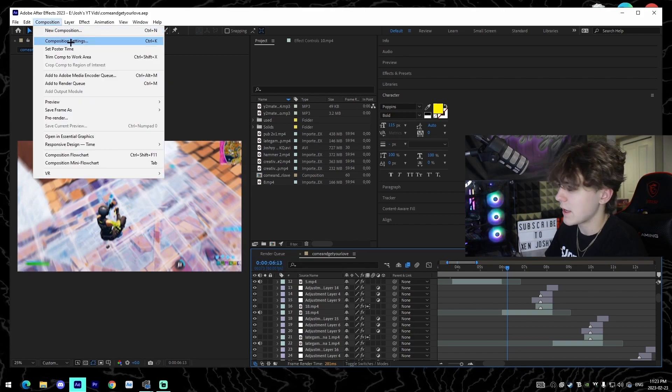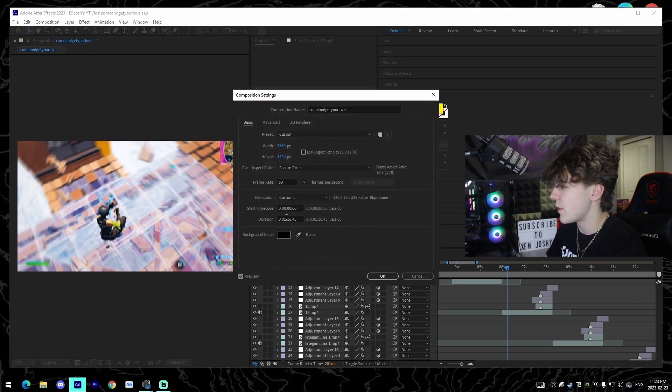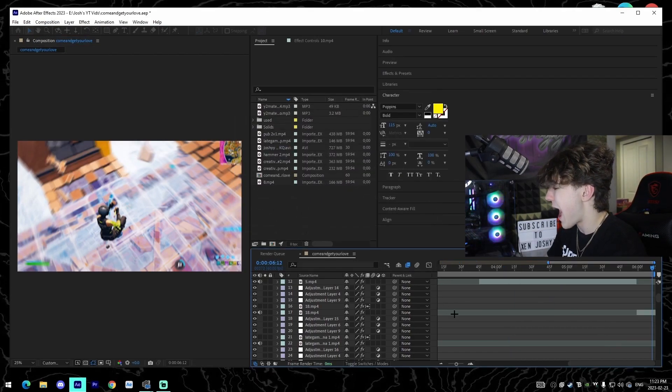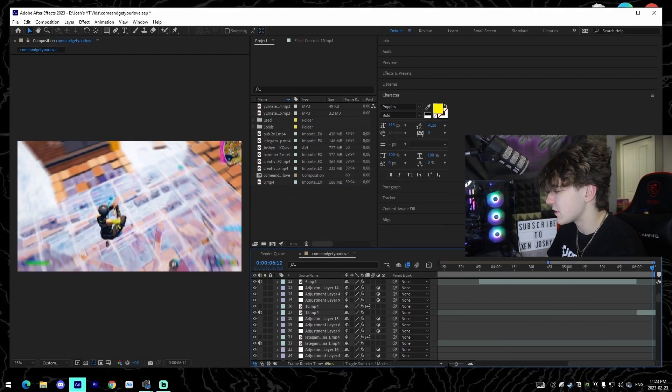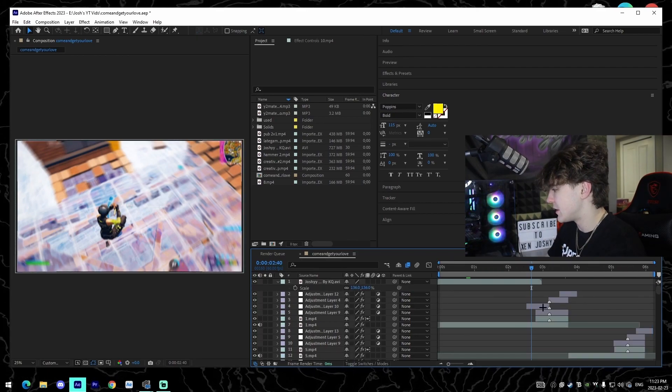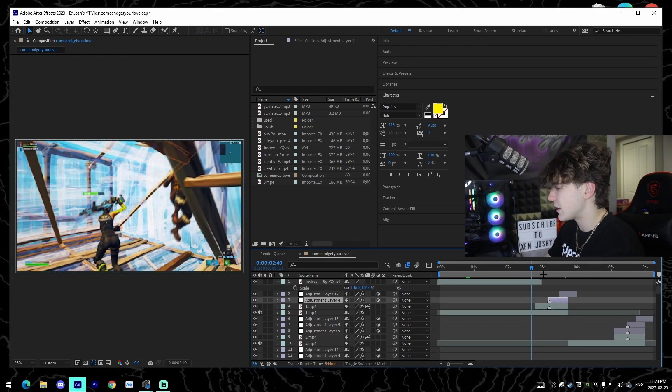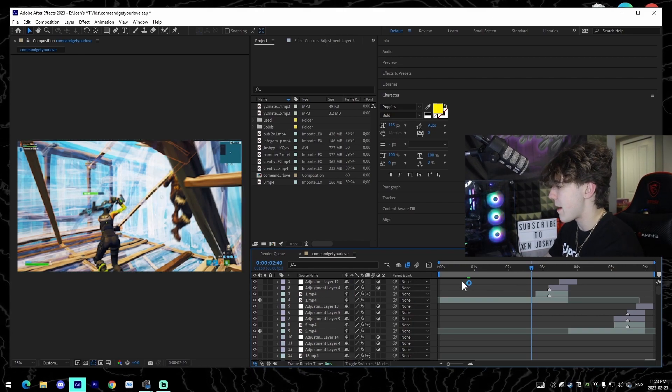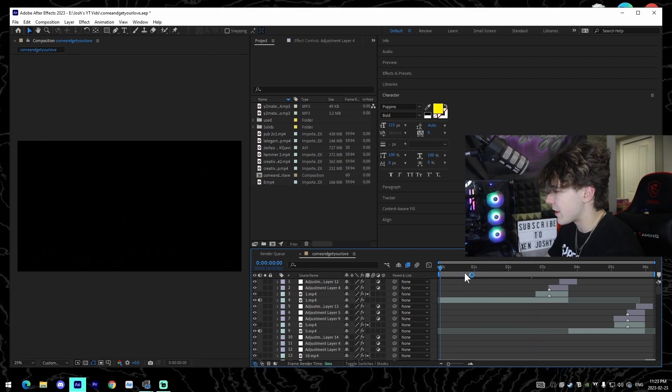Alright, so this is going to be the first two clips of my Come and Get Your Love montage. I'm just going to show you an example how you can actually put this on top of your clip. So right here we can see, I'm just going to get rid of these.